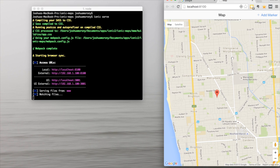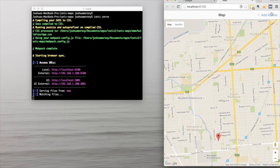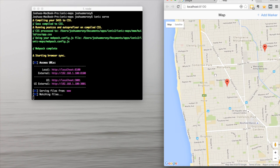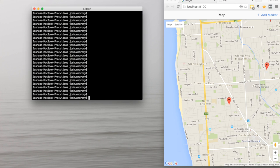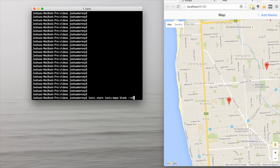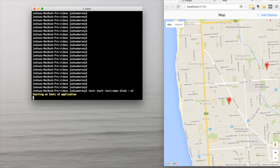You'll be able to look around the map and add markers, which essentially adds a marker at wherever the current center of the screen is. Let's get into building it. First we're going to generate a new Ionic 2 application using ionic start, calling it ionic-maps, using the blank template, and supplying the v2 flag to make sure it uses Ionic 2 rather than Ionic 1.